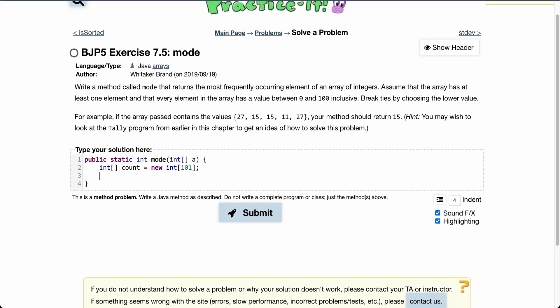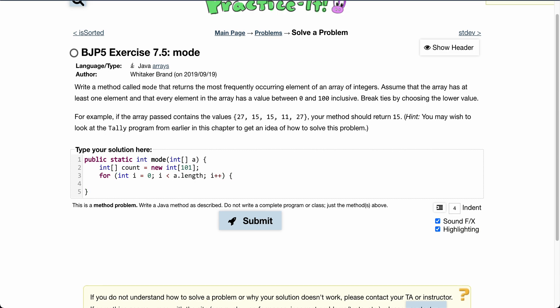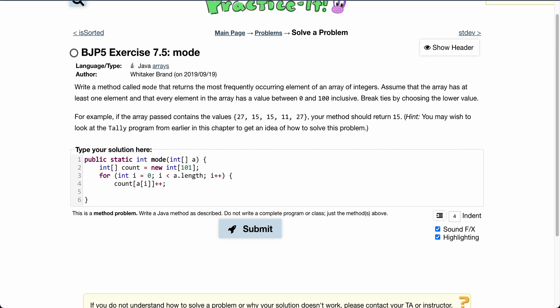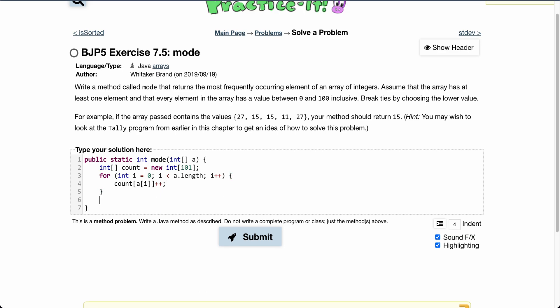Then we go through a for loop, i is less than a.length, and we put count[a[i]]. So we go through the a array and for every element that we come across, we increase that in our count array, so the count array will hold the occurrences of every number.